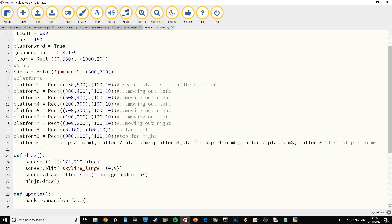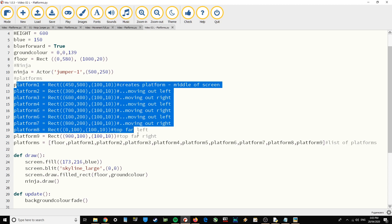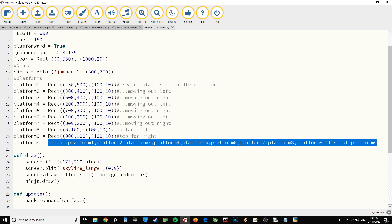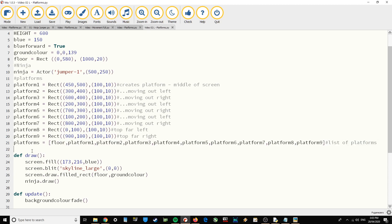You can just pause the video at this point and copy out these lines. Then you'll have the rect ready to draw those platforms. What you also need is a list called platforms, indicated by the square brackets. Inside that list you're going to have all of the things that the Ninja can stand on.